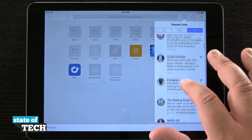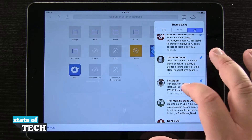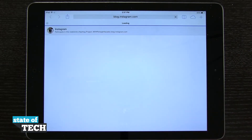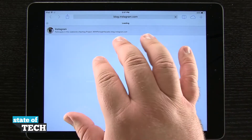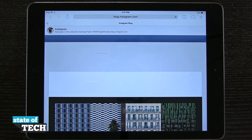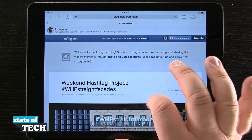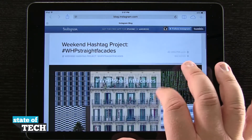So for example right here, if I were to tap on this one from Instagram, it's going to load up here in the main Safari window the actual link that was being sent with my shared links.